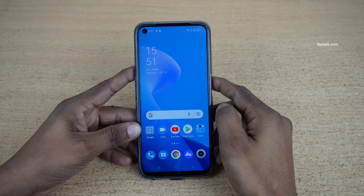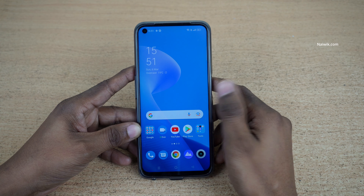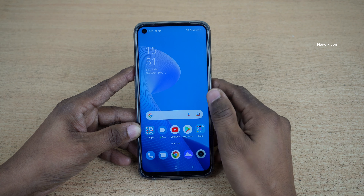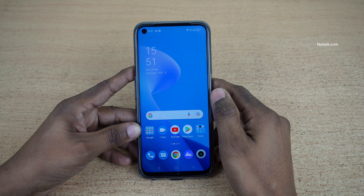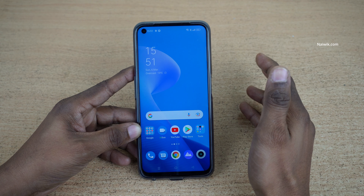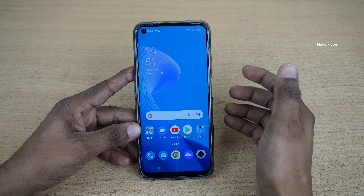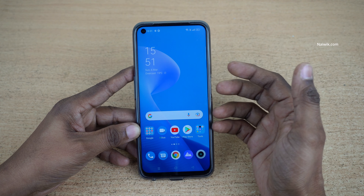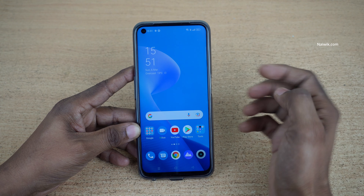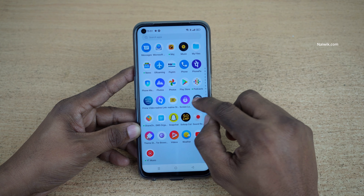Hi friends, in this video I am going to show you how to hide apps on Realme 9 Pro, which is running on Realme UI 3.0. Not only Realme 9 Pro — you can follow this same method and hide apps on all other Realme phones.